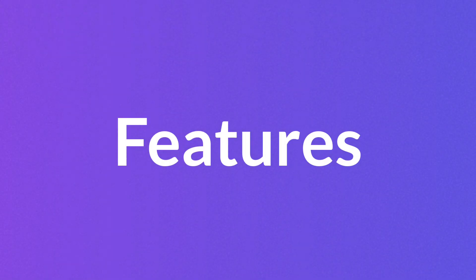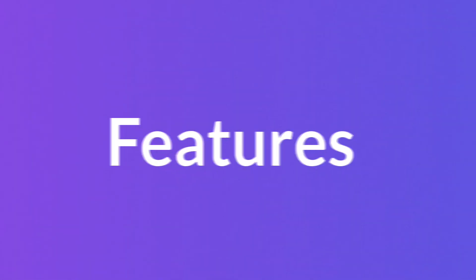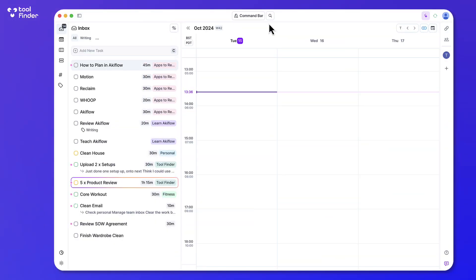I think the best way to explain this is breaking it down into three parts: the first part being the calendar management, the second part being tasks, and then the third part being consolidation.